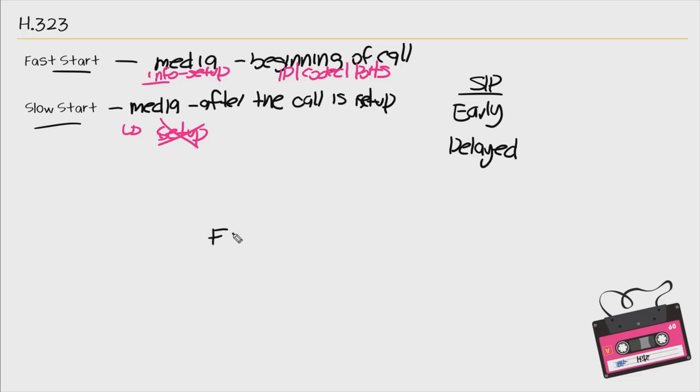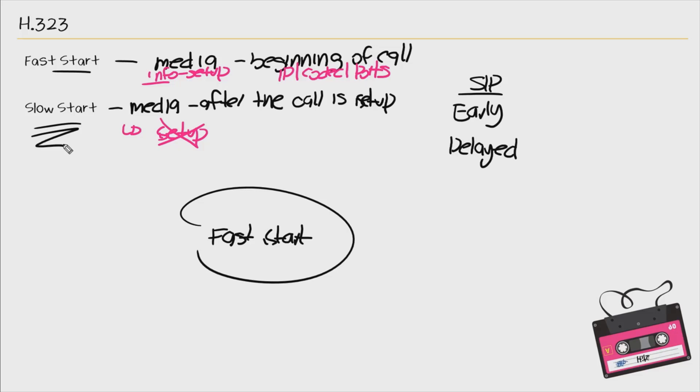By default, gateways use fast start and you don't really use slow start much unless there's a need or a requirement to do so, but we'll look at those call flows later.